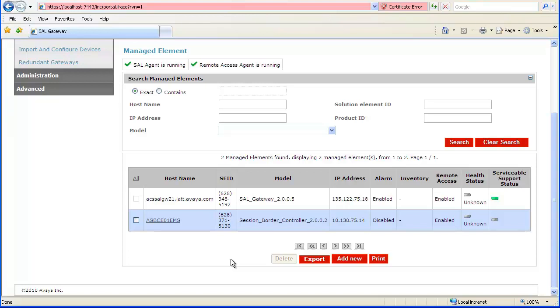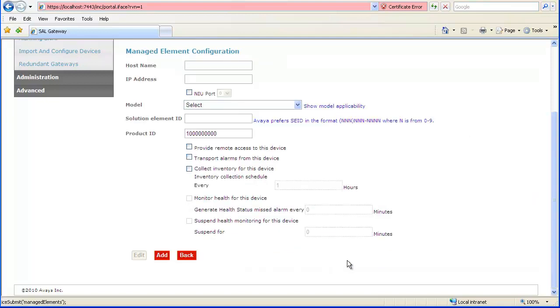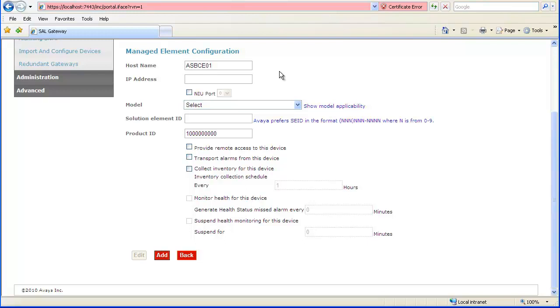To add another entry, click Add New. Enter a host name. We again begin the entry with ASBCE, and then follow it with a two-digit number identifying the Avaya SBC instance in our environment. Since we used 01 for the EMS, we also use 01 for the associated SBC entry.